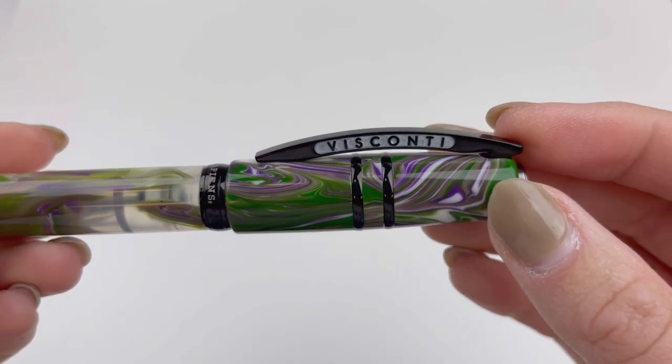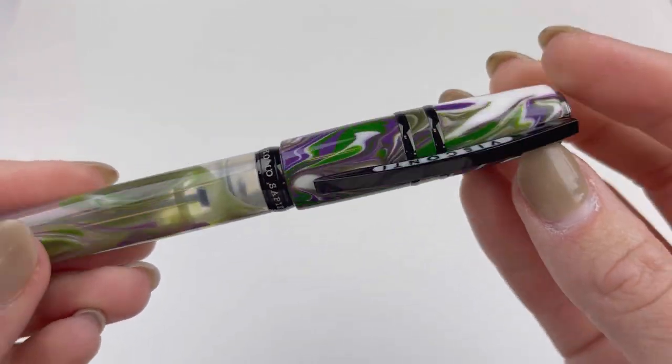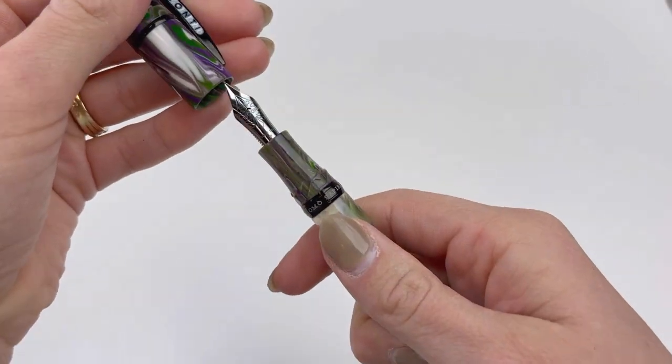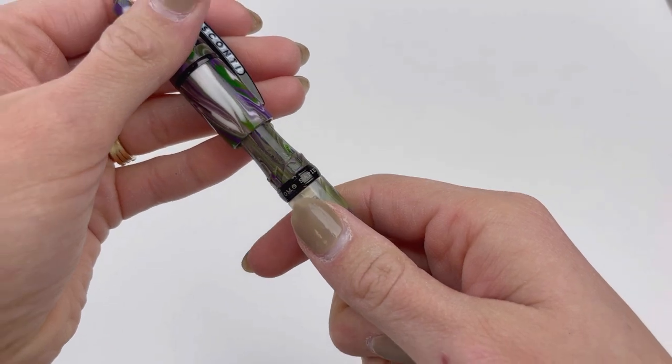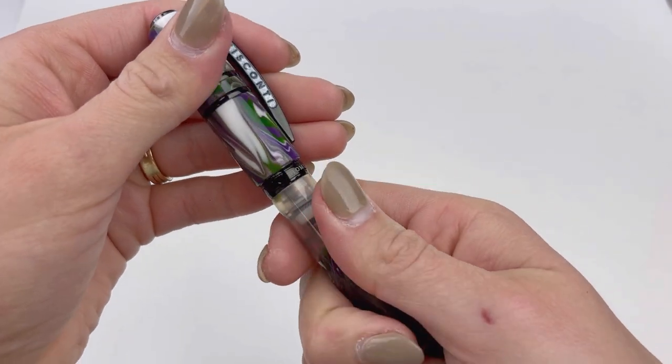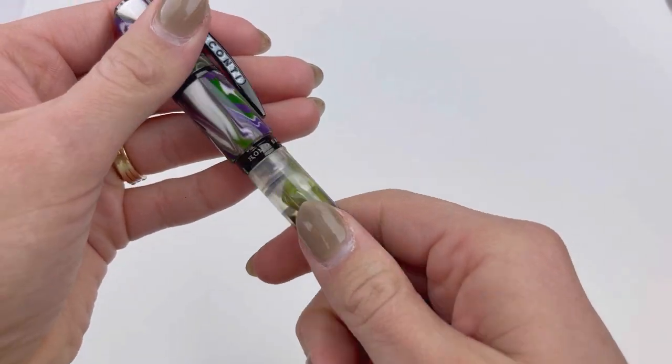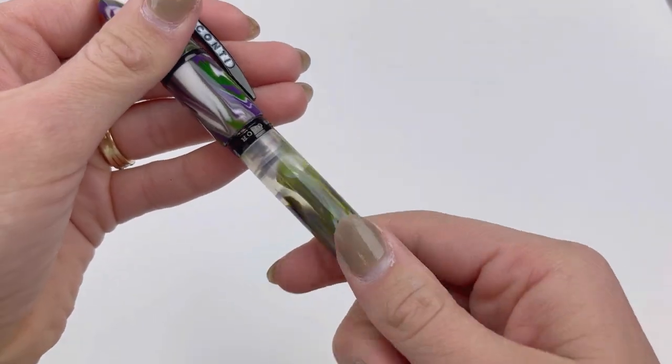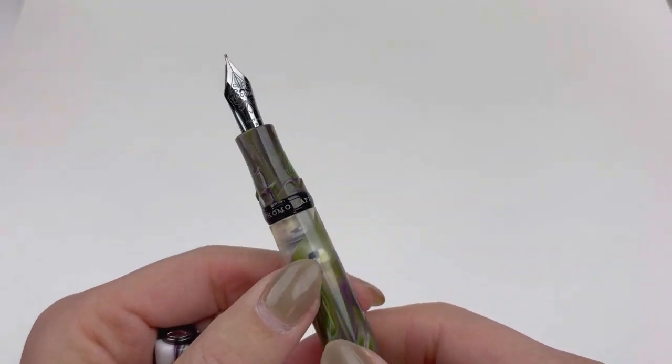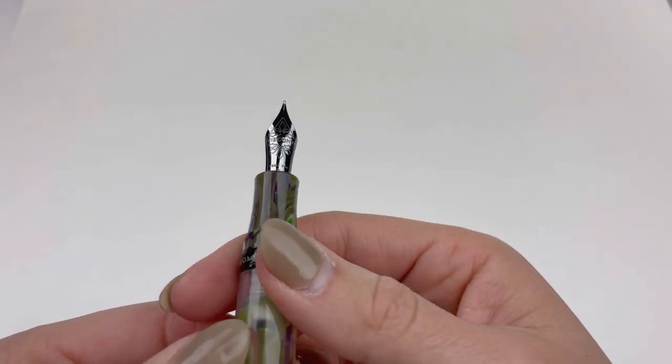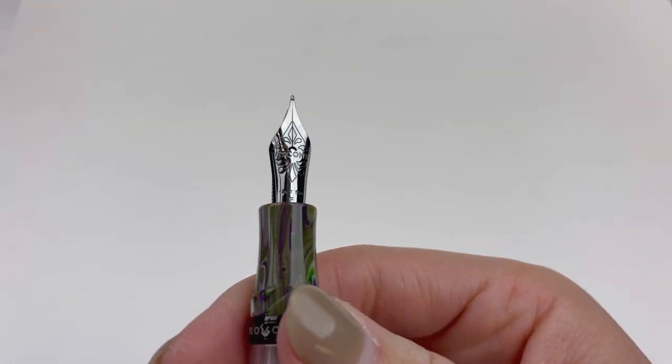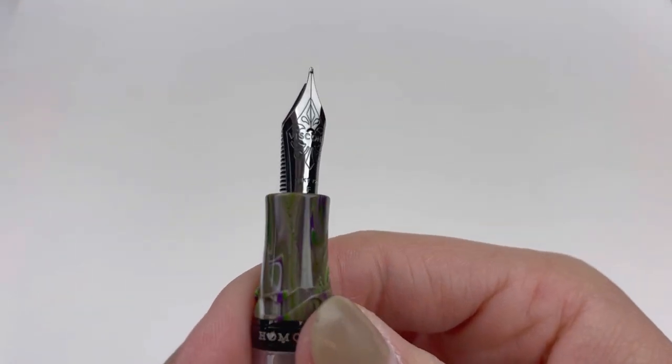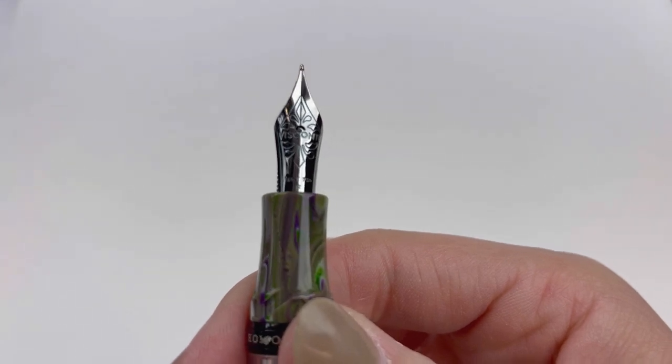It has the Visconti bridge clip that is so popular, with the black Visconti logo against a white background on the bridge clip. You have your hook and lock closure for your cap, which is another very popular Visconti Homo Sapiens design feature.